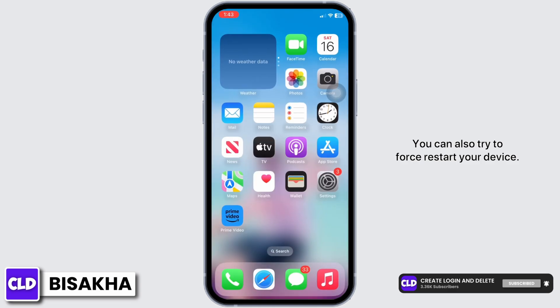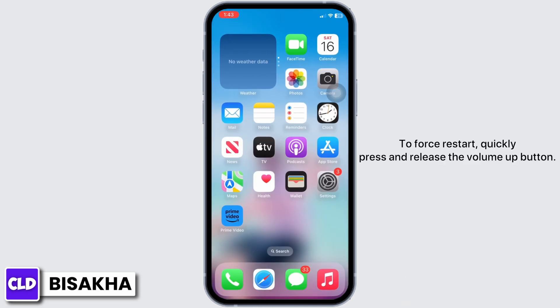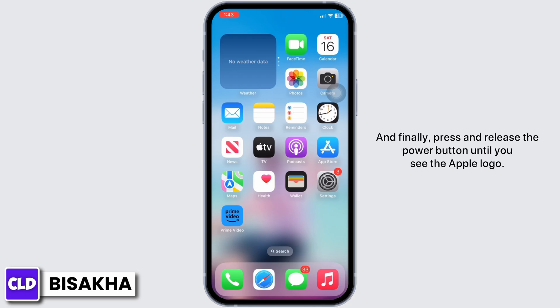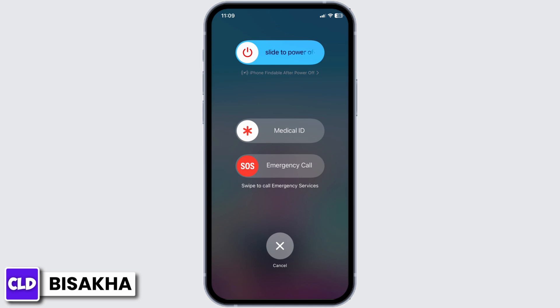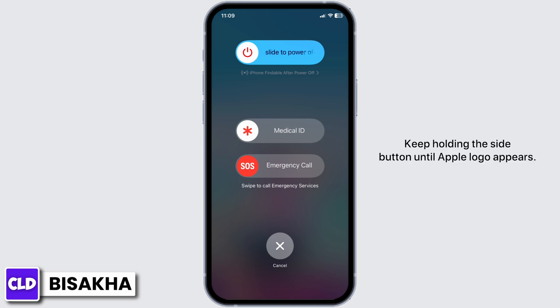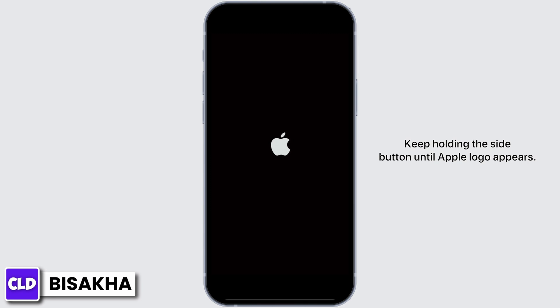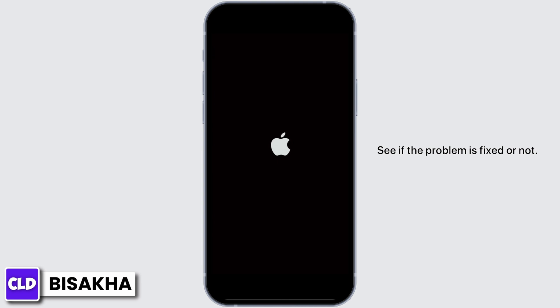You can also try to force restart your device. Quickly press and release the Volume Up button, then quickly press and release the Volume Down button. Finally, press and hold the Power button until you see the Apple logo — don't release when you see the slide to power off slider, keep holding until the Apple logo appears, then release.